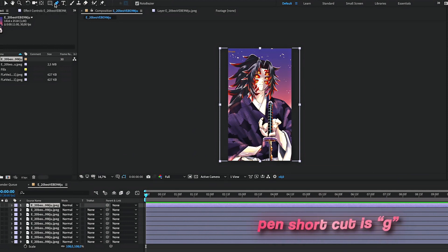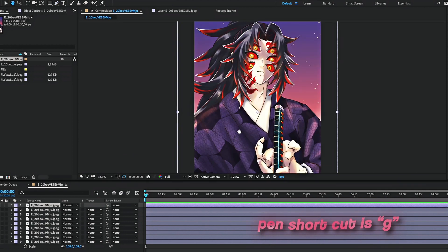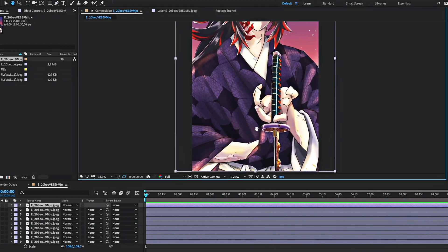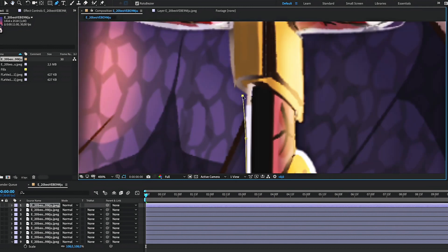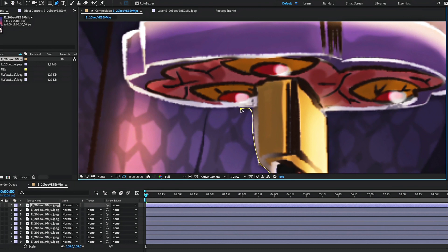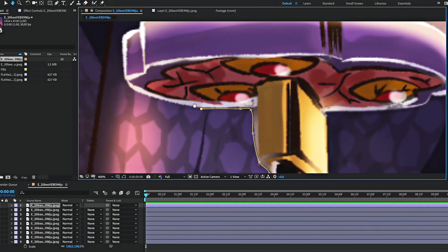First select the pen tool. Here I will start by cutting out the sword, then the arm. Be careful to make only one mask per layer.